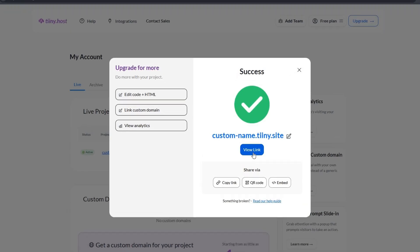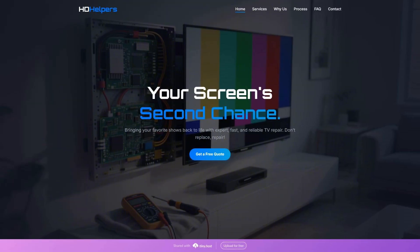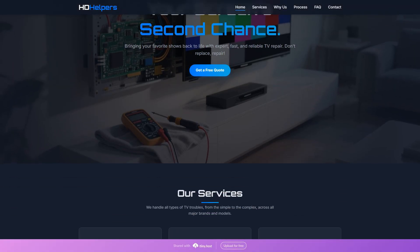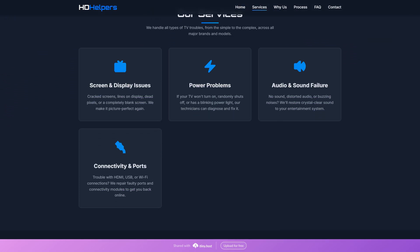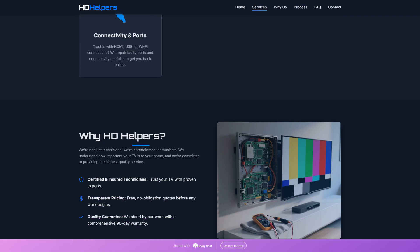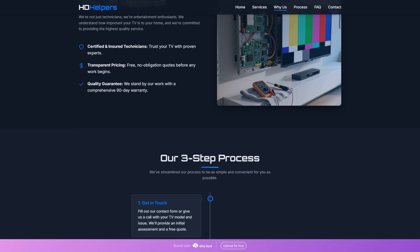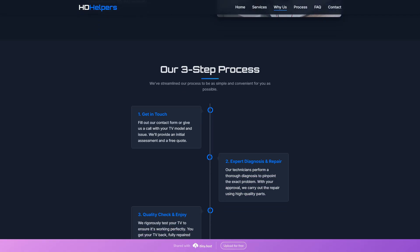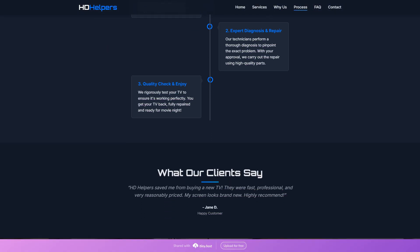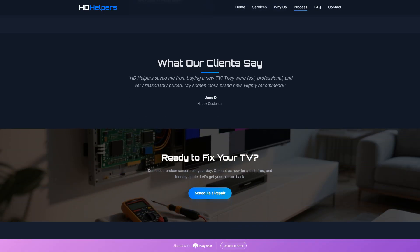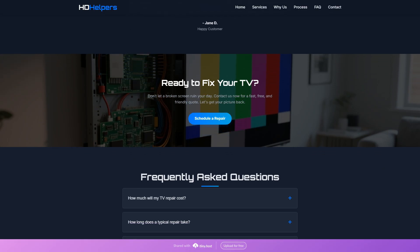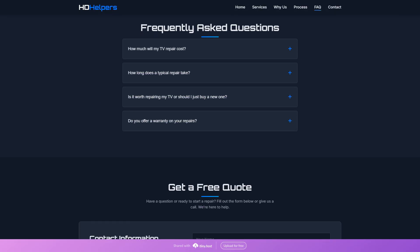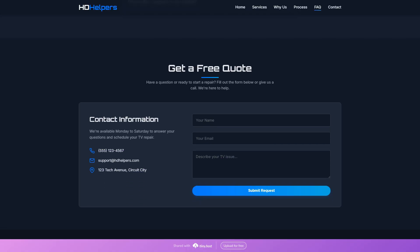Now, let's see what the AI has built for us on our new live site. It created a full-screen hero image showcasing TV repair with a clear headline and a prominent get-a-free-quote button. Below, our services are presented in a grid of four cards with icons and descriptive text. This is followed by Why HD Helpers highlighting three key benefits in a list format next to an image. The process is then illustrated in a straightforward three-step timeline leading to What Our Clients Say with a testimonial quote. Finally, a Ready to Fix Your TV section with another image and button transitions to a frequently asked questions section, a get-a-free-quote contact form, and a footer.